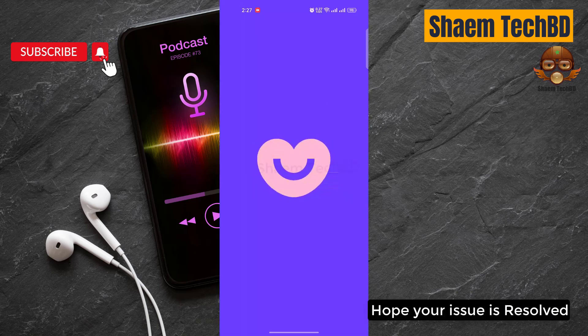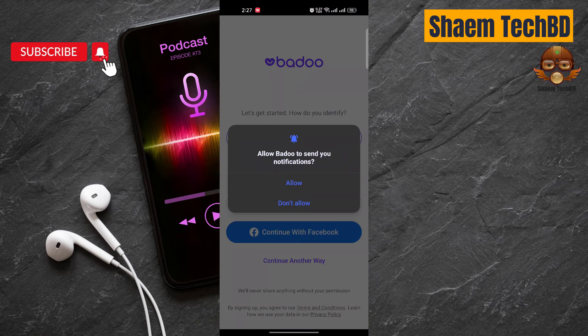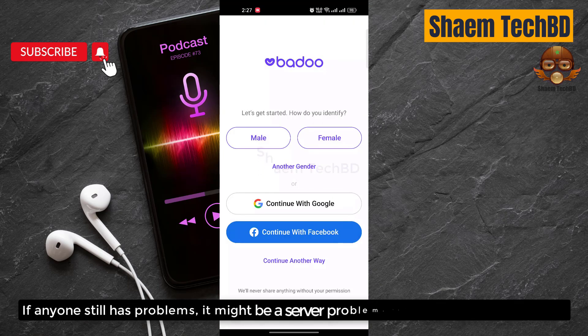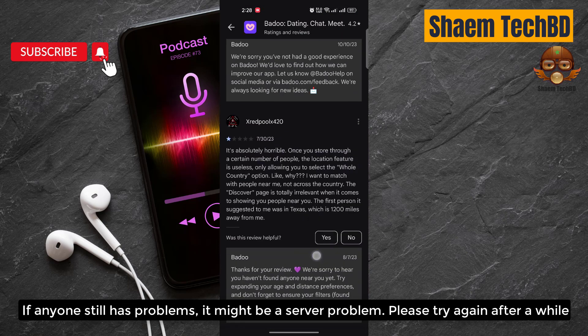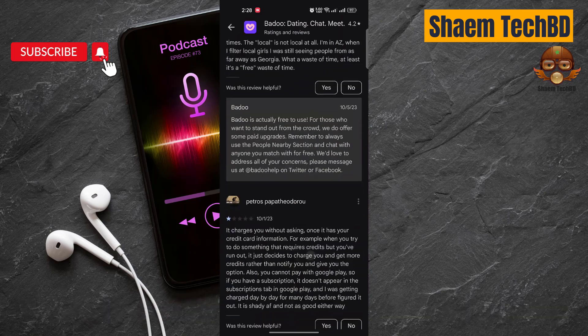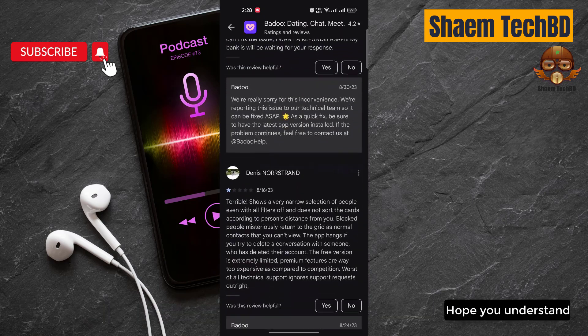Hope your issue is resolved. If anyone still has a problem, it might be a server problem. Please try again after a while. Hope you understand.